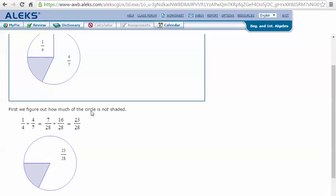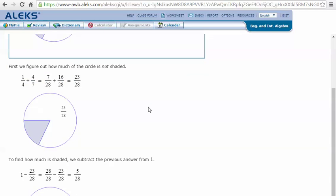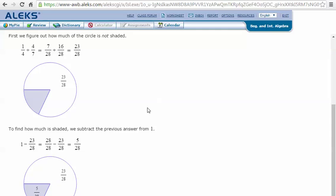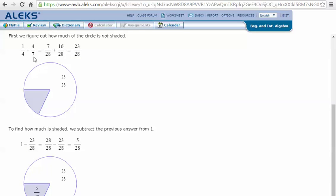We need to add these together but they have unlike denominators — we have fourths and sevenths. So we need to find the least common denominator for fourths and sevenths, which is 28. One-fourth with a common denominator of 28 is seven twenty-eighths, and four-sevenths rewritten with a common denominator of 28 is sixteen twenty-eighths. So seven twenty-eighths plus sixteen twenty-eighths is twenty-three twenty-eighths, making the not-shaded part twenty-three twenty-eighths.